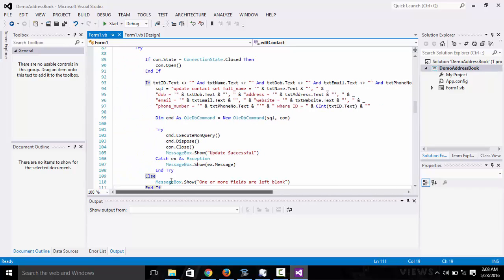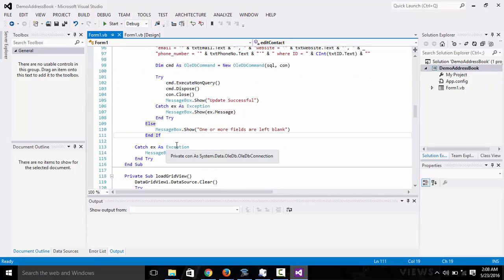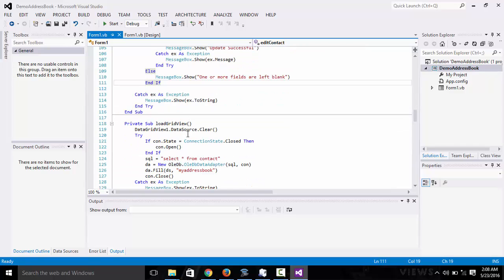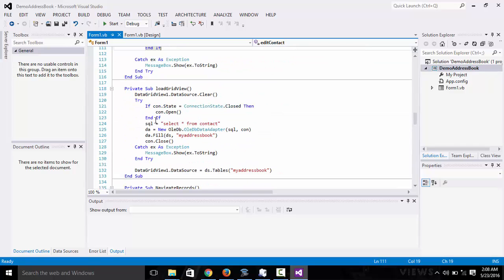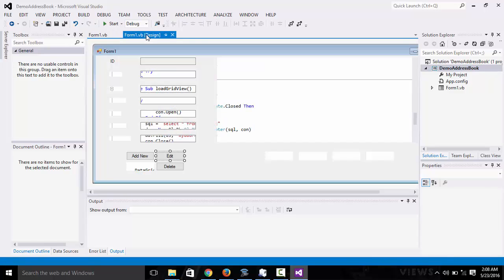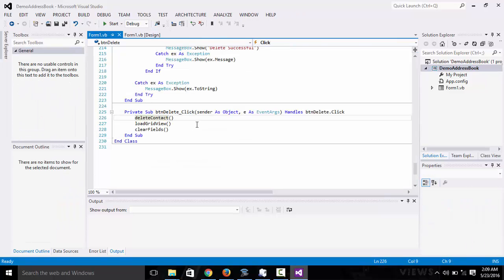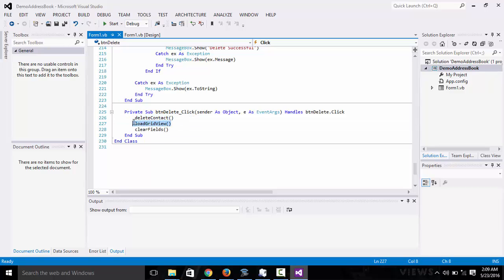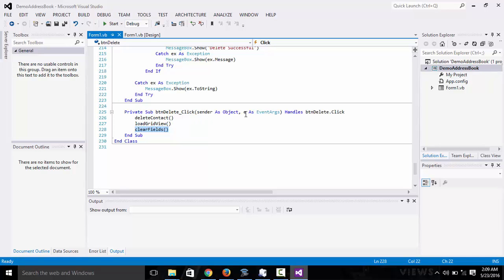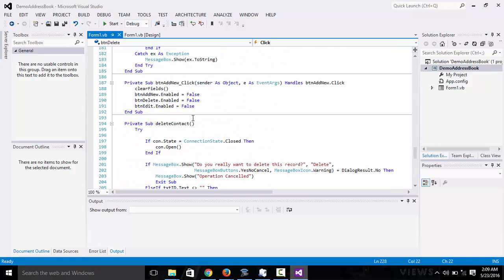You can see that here. Then we load the grid, we refresh the grid view again. We move on to delete. It does the same thing. We are going to first delete the contacts, then refresh the grid view to show the changes, and then clear the fields since the data won't exist anymore.